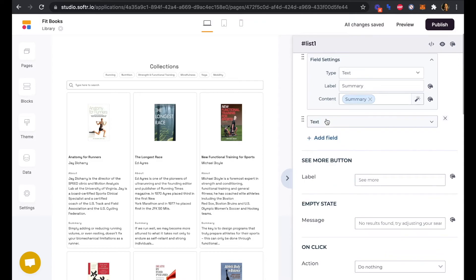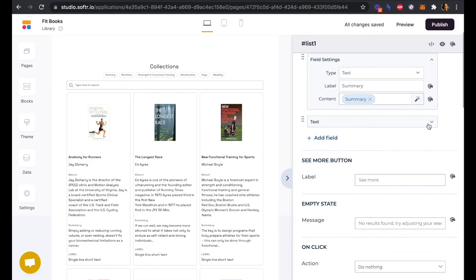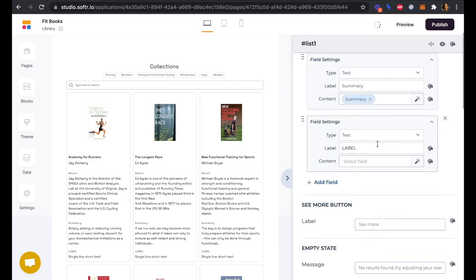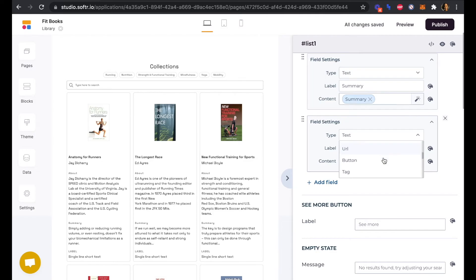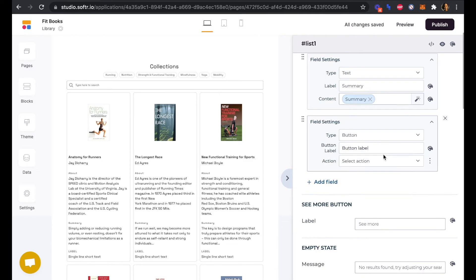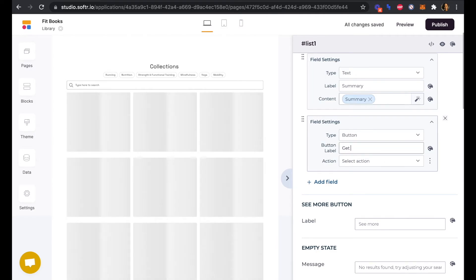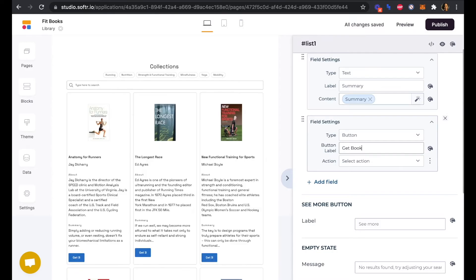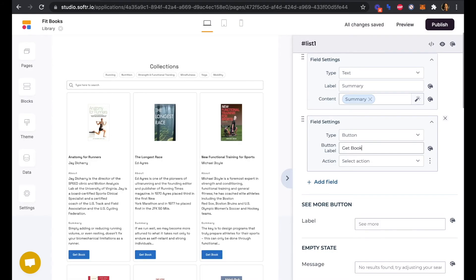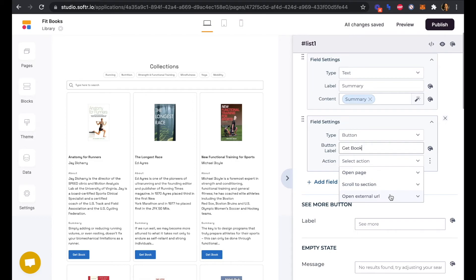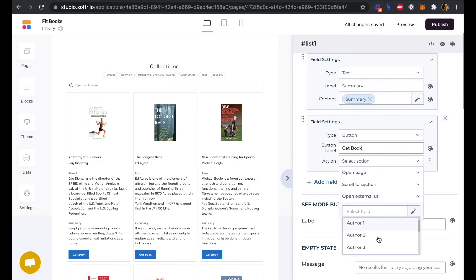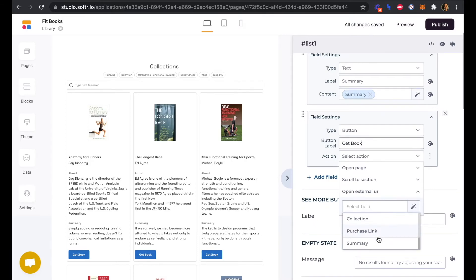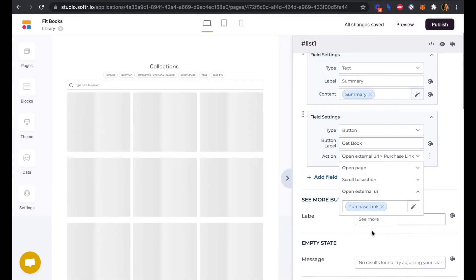Lastly we're going to add our button. This is going to be our Get Book button, and the action is going to be opening an external URL which we can pull in from our Airtable database, which is our purchase link.